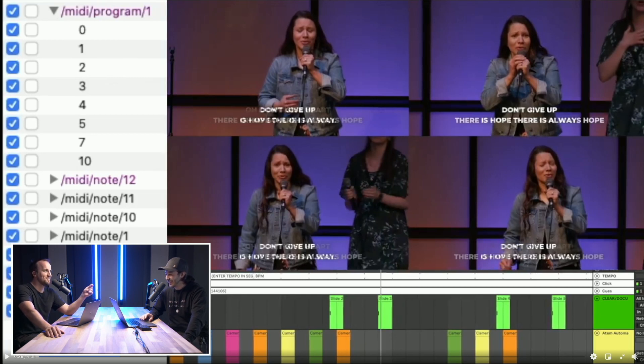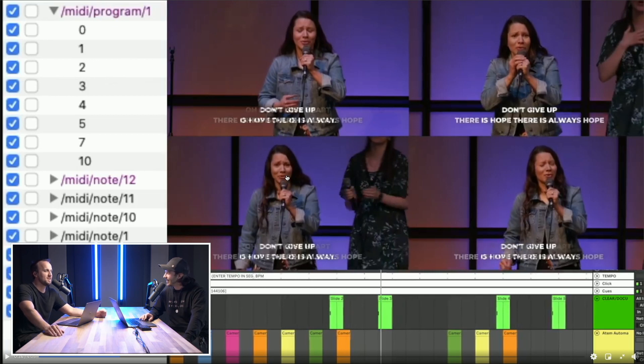On the left side, ATEM OSC is being cued by Ableton to change the MIDI note to OSC so that it controls the switcher. It's pretty cool. Thanks for taking time to make this, Eric.